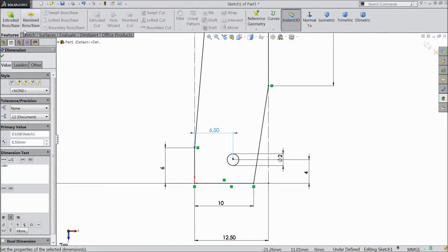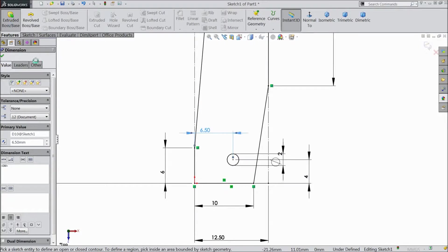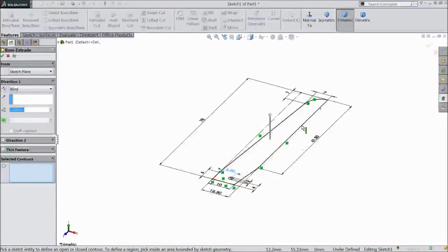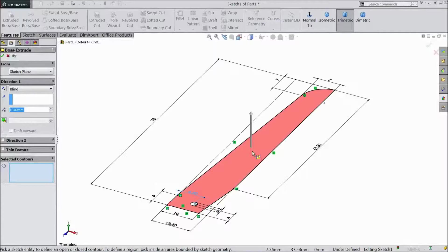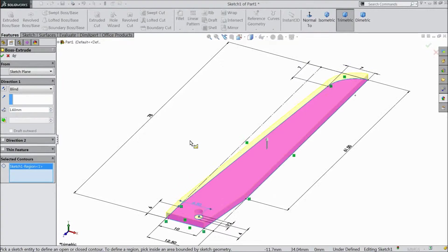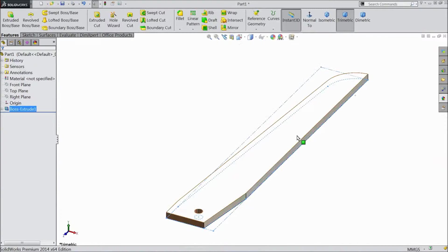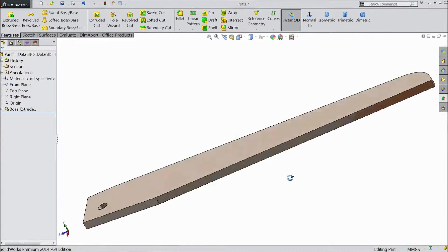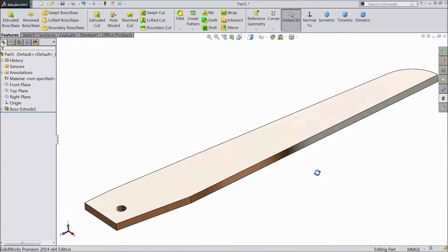Go to feature and select extruded boss. Select this and select 1.6mm. Click OK. Now our body is prepared.